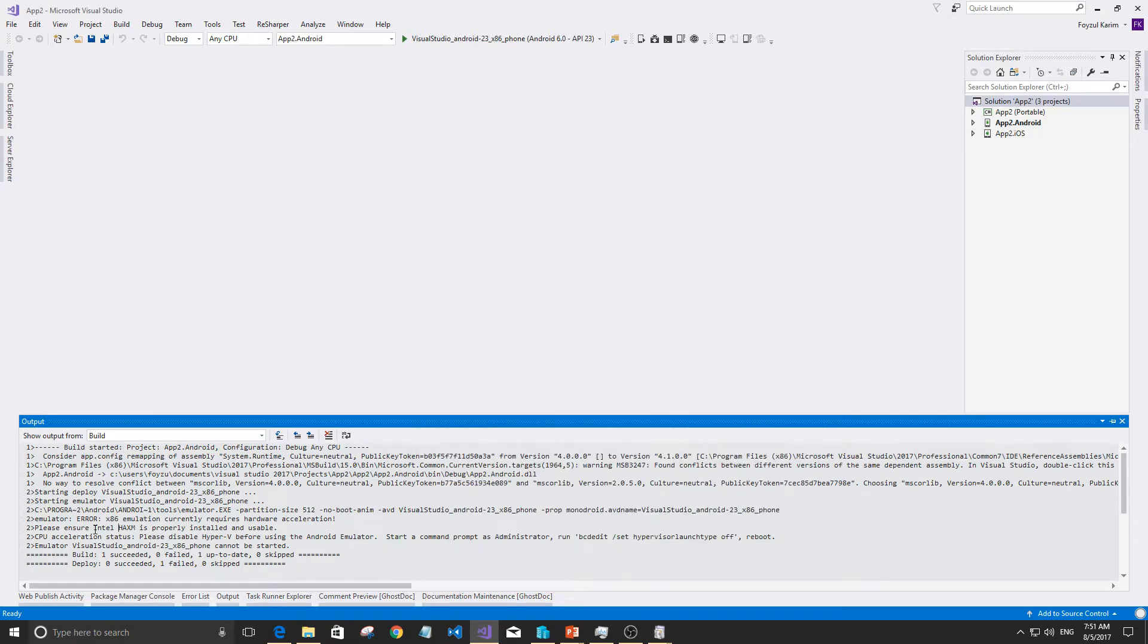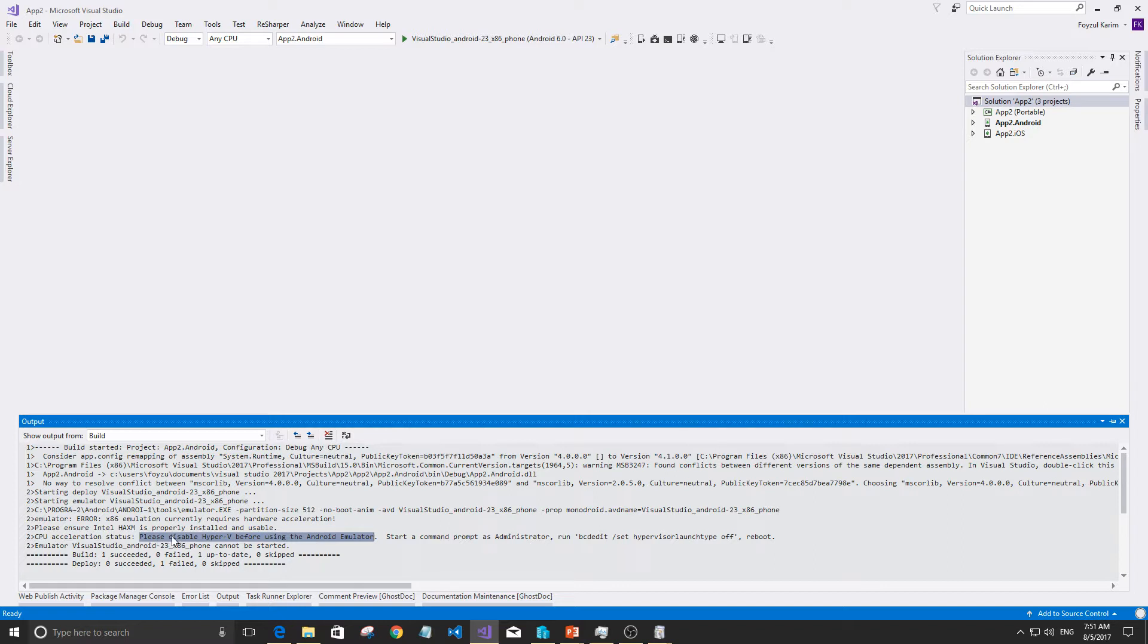HAXM is for Intel-based processors. That's the solution for us. Please disable Hyper-V before using Android emulator.